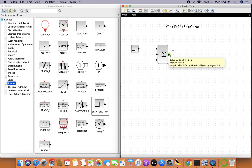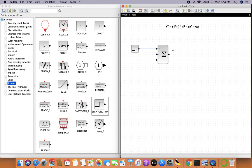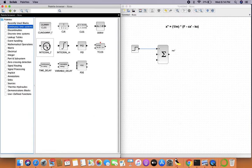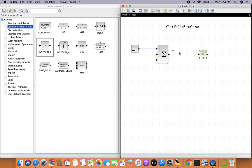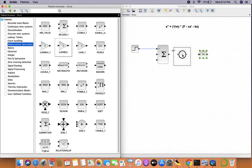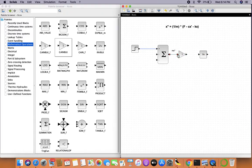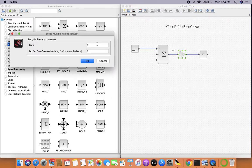The output (m·x'') will feed into an integral block from continuous time systems. But before that, we need to do something important: we have to get rid of the m. So from mathematical operations, import a gain block. A gain block takes an input value and scales it by another value, so we'll set the gain to 1/m.